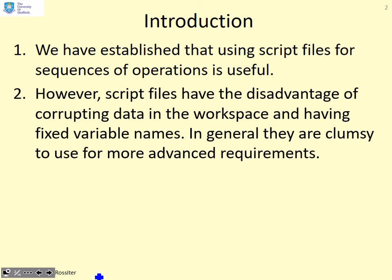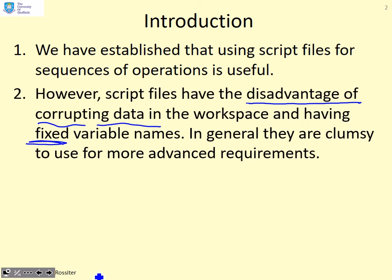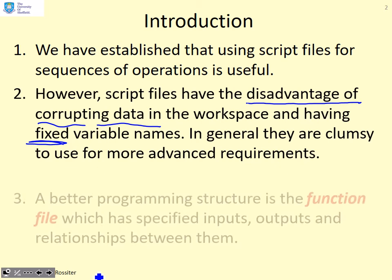However, script files have the disadvantage of corrupting data in the workspace and having fixed variable names. In general they're quite clumsy to use for more advanced programming requirements.